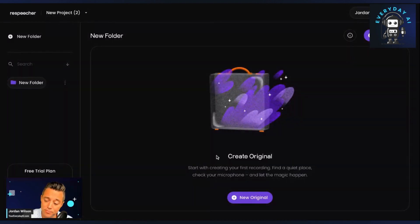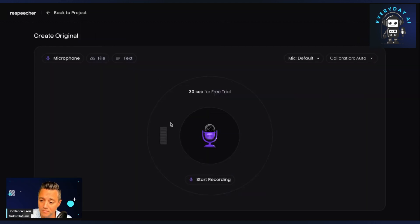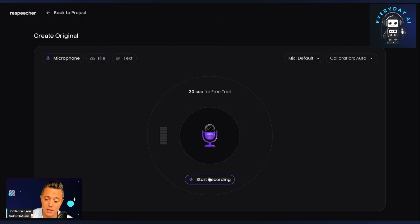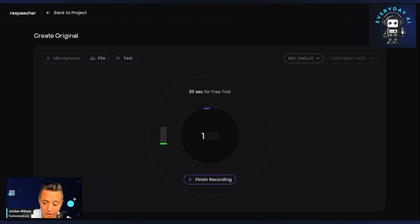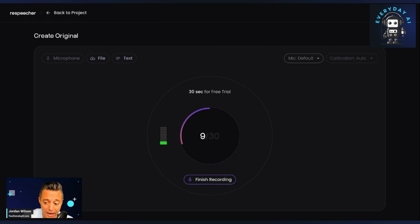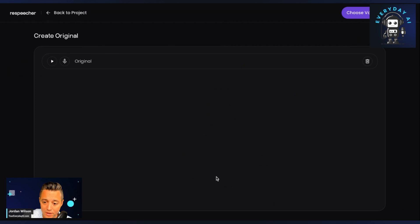The sign-up process was pretty quick and easy. I'm going to click New Original right here. I logged in just a second ago and already granted it access to the microphone. It looks like you get 30 seconds for a free trial. So I'm going to make it quick just so we can get through this tutorial as fast as possible. I'm going to click Start Recording and we're going to test it.